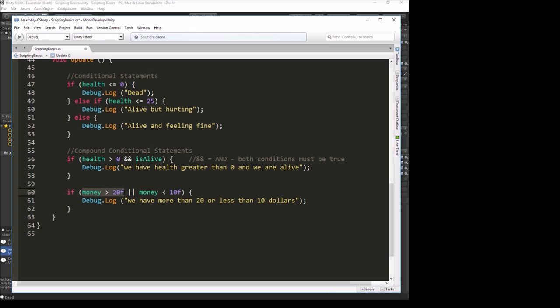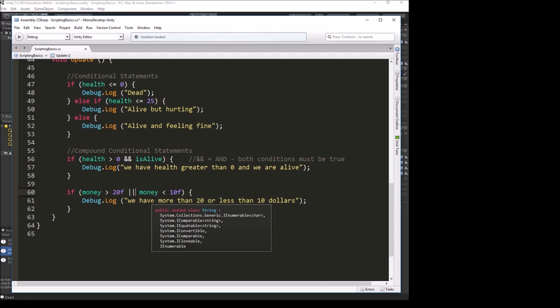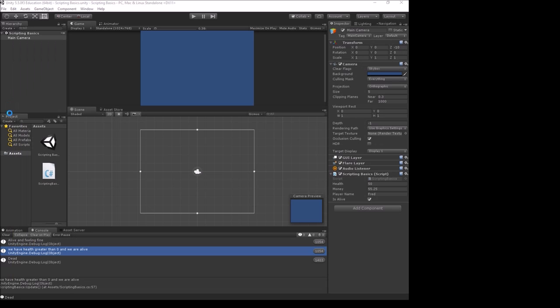The or allows us to check for one condition out of a list. If one of these is true, it will do the instructions here. If neither of these are true, so if money was let's say 15, then neither of these would be true and it won't print out that we have more than 20 or less than 10 dollars.